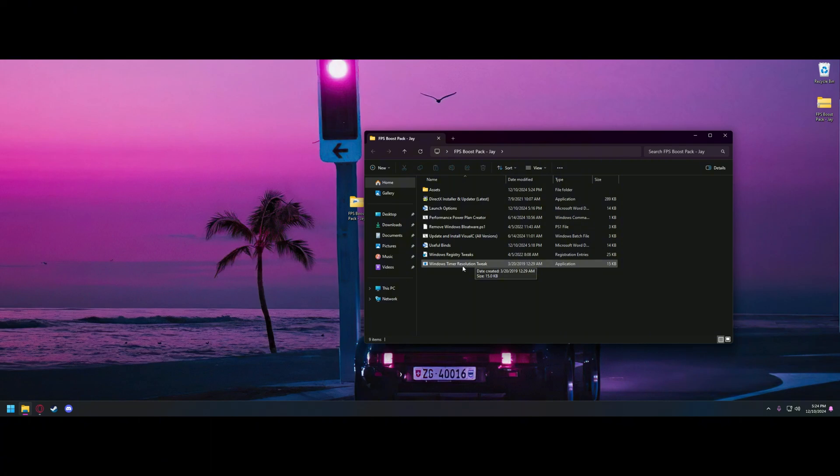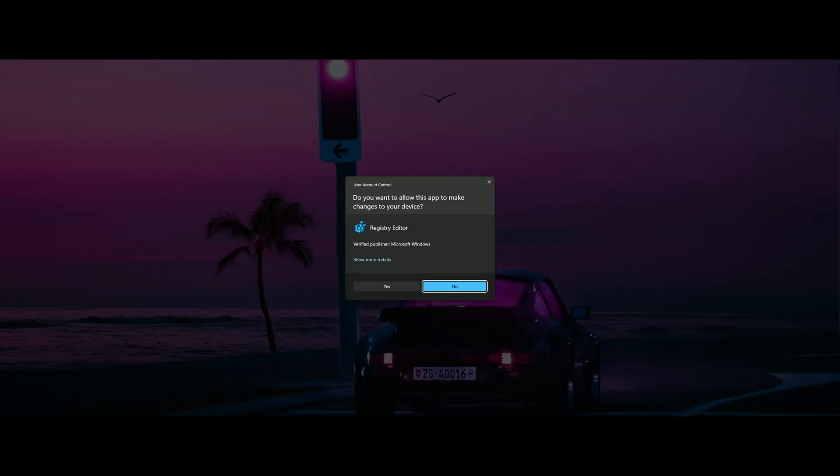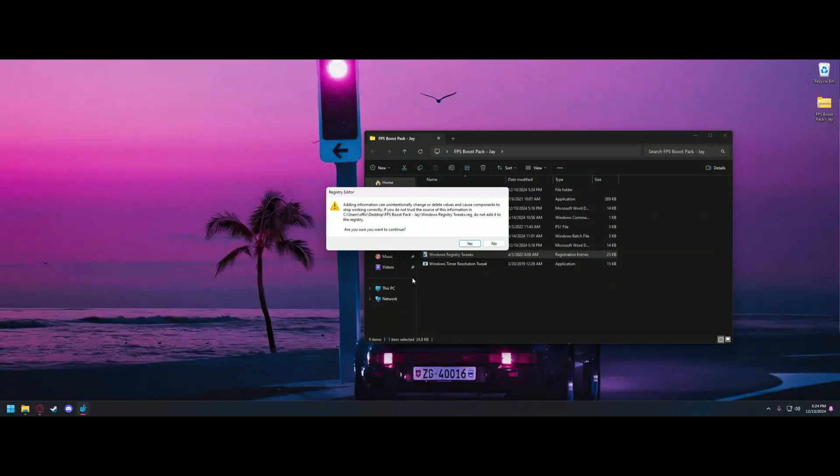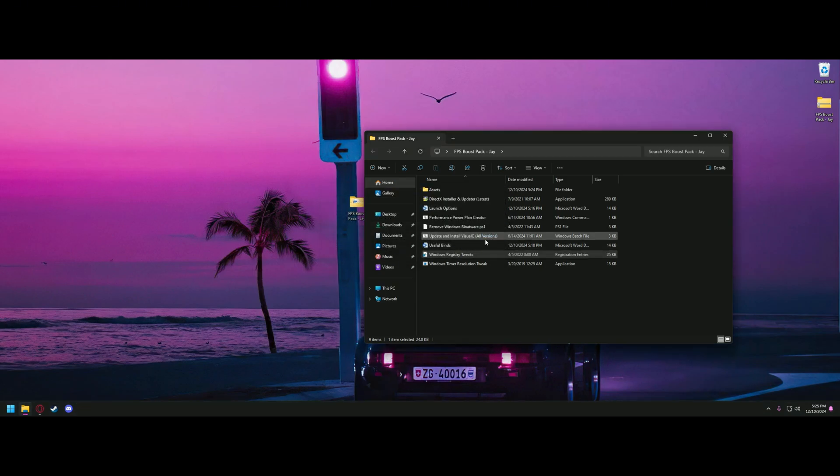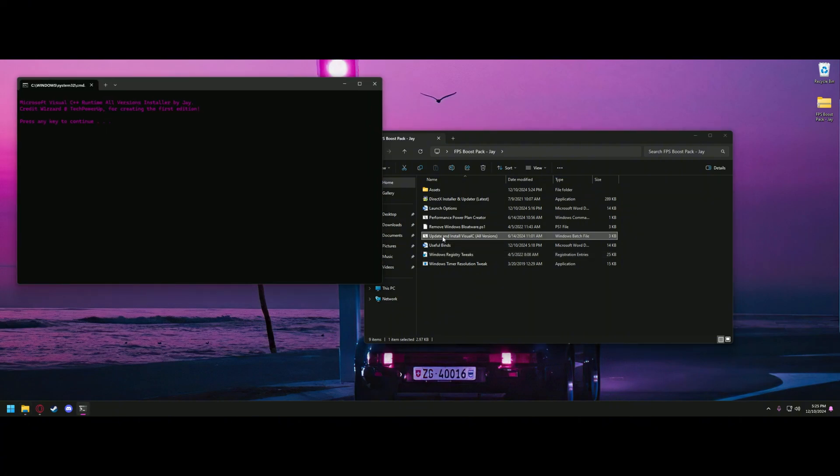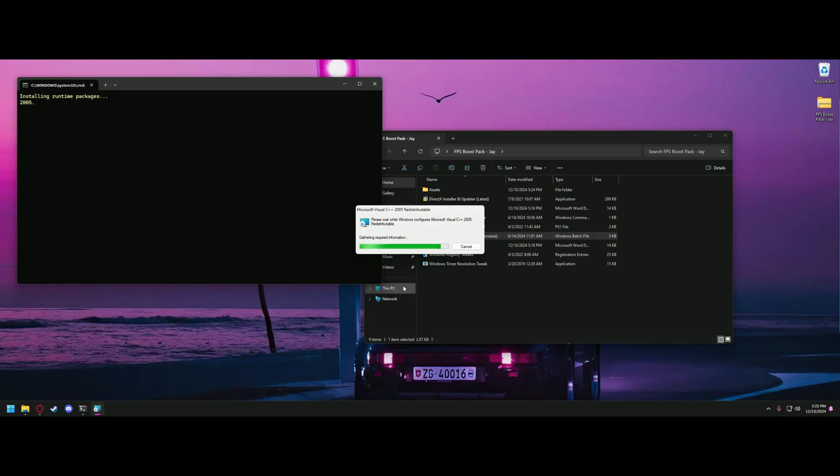So the first thing we're going to do is the Windows Timer Resolution tweak. To do that, you'll go ahead and double-click on it. You'll see a command prompt pop up and disappear, and that's how you know it's complete. Next, we will do the registry tweaks. And then we will update and install all Visual C. When you run this batch file, you'll need to press a key to get started. It'll go ahead and go through all the installation processes, so I'll meet you guys back here when it's done.